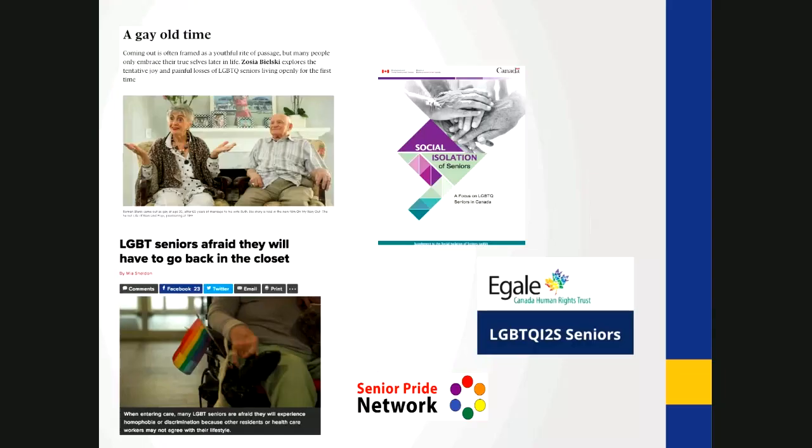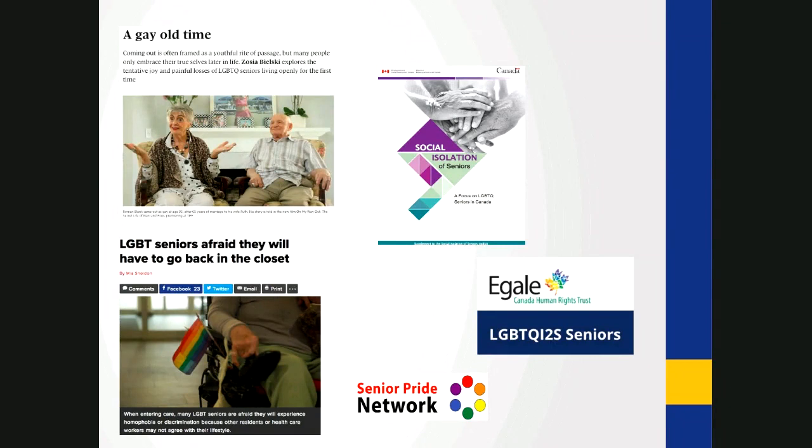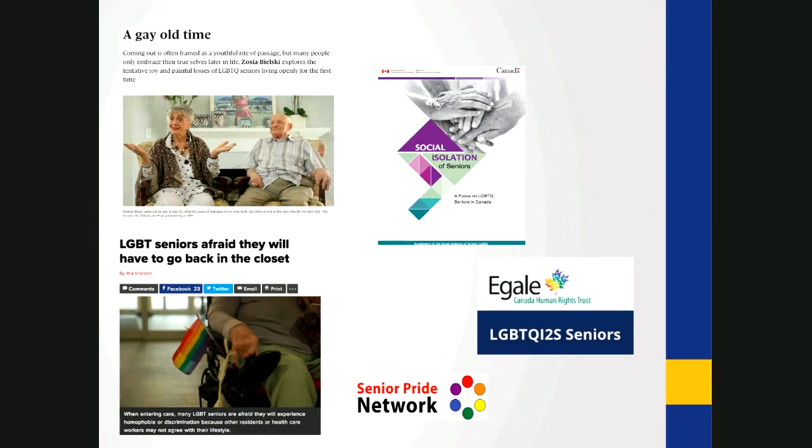LGBTQ seniors have also made the headlines as part of this coverage. Articles that are popular and academic foreground the issue of potentially having to go back into the closet in long term care homes or in accessing home care and other health services. As evidenced in this headline, LGBT seniors are afraid they'll have to go back in the closet. Others take a different angle, focusing on stories of people who come out later in life. So this article, A Gay Old Time, for example, shares the story of one man who came out as gay as a story of embracing one's true self. Internationally, stories of older people who transition later in life have also been picked up by news outlets in the last couple of years.